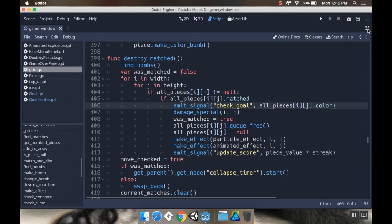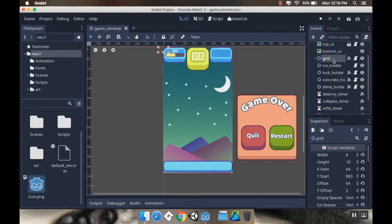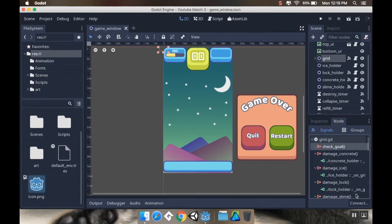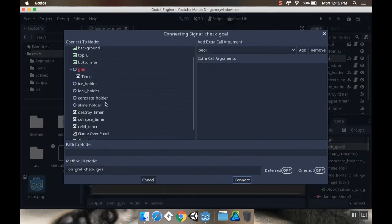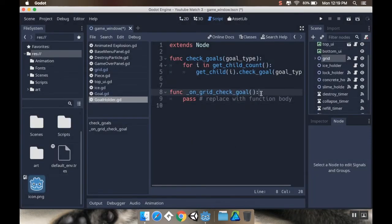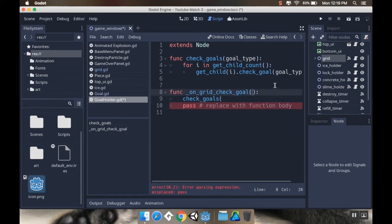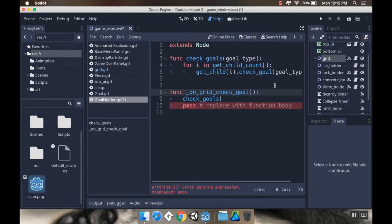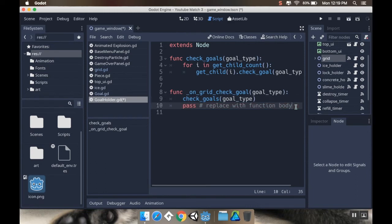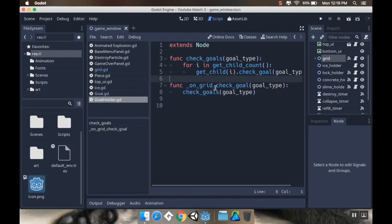I'll save that, go out of distraction-free mode, click on my grid, check my signals, grab check_goal, and connect it to my GoalHolder. All this is going to do is cause check_goals to run, passing goal_type through. Then I can get rid of the pass function. Save that, and that should be it for all the logic.